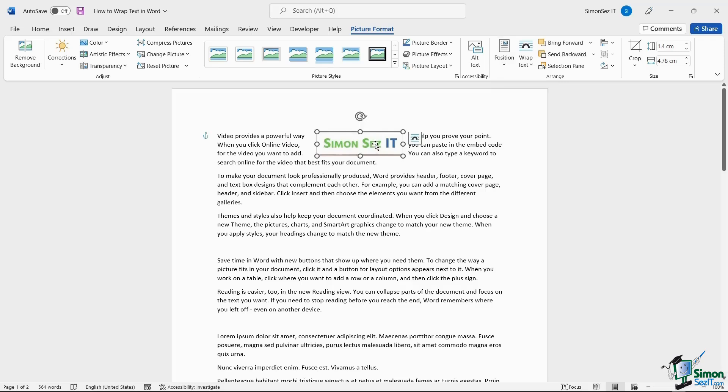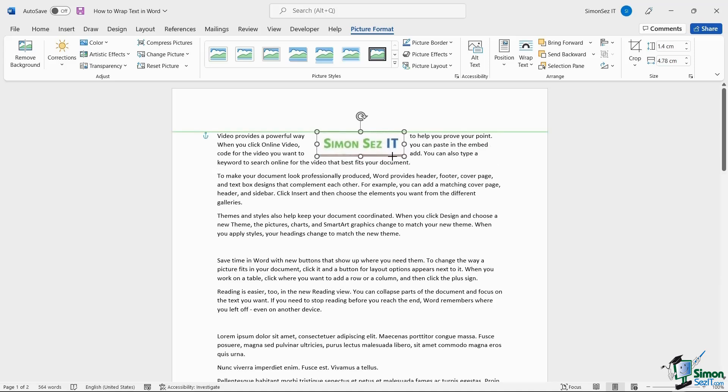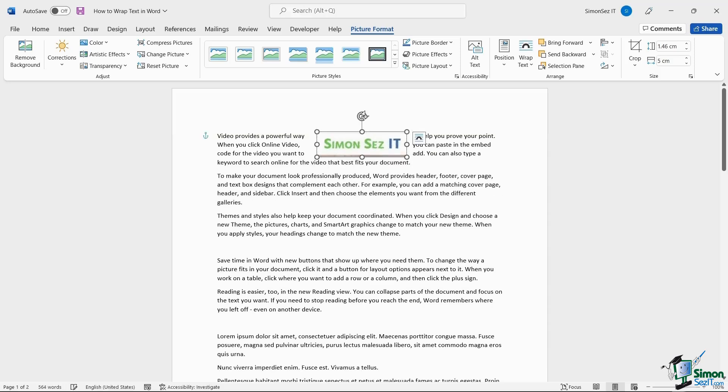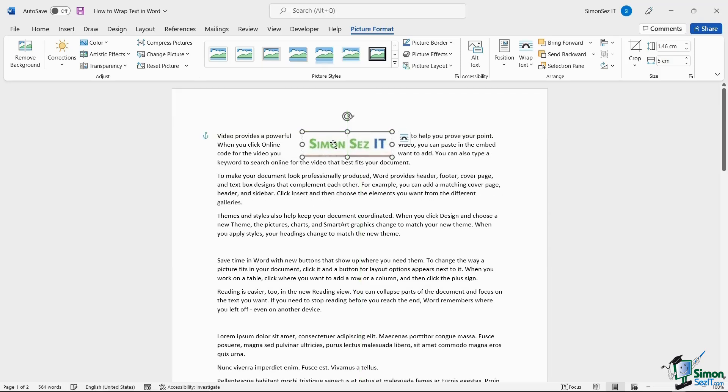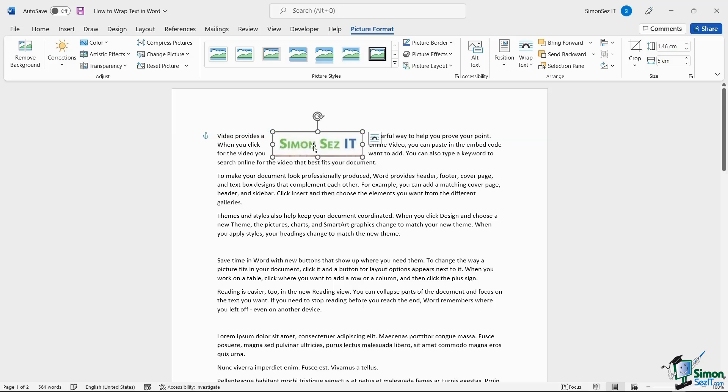Now, you can click on the image and use the anchor points to resize the image and even rotate it. You can freely move the image using the border lines. When you move the image, the text automatically wraps around it.